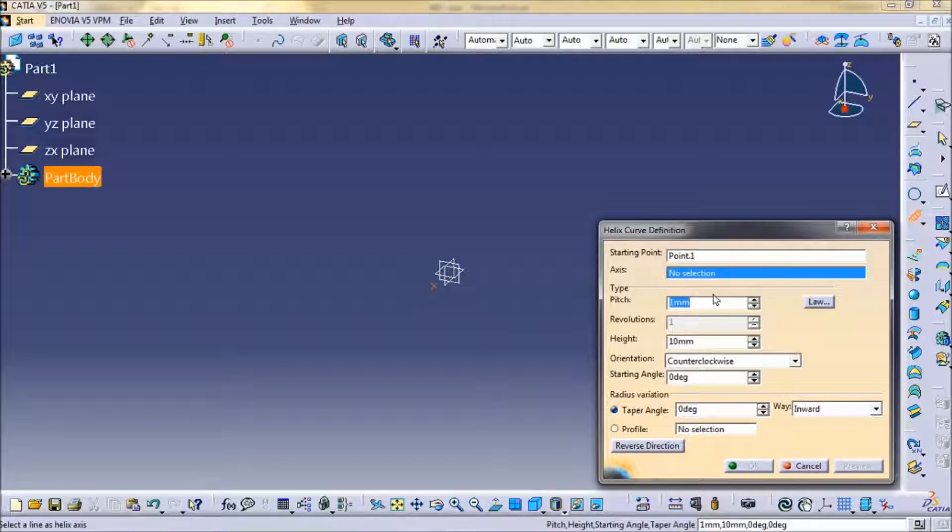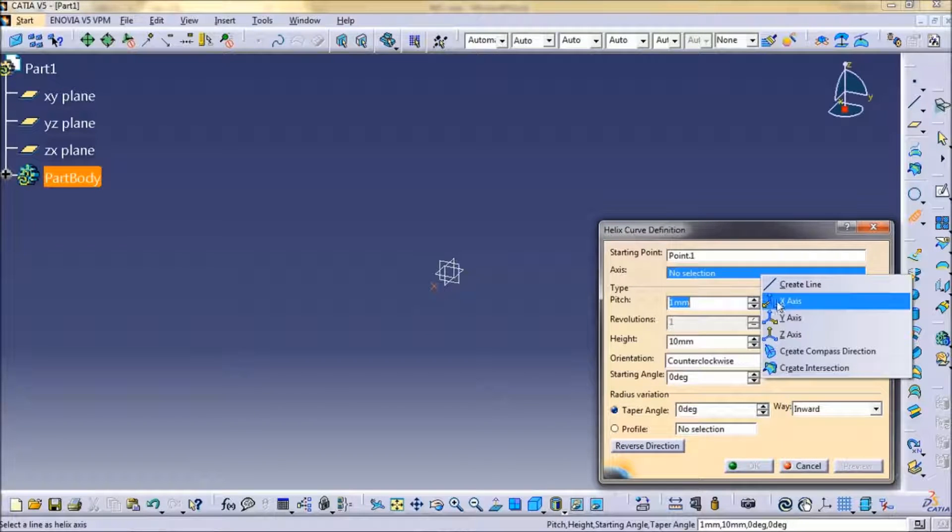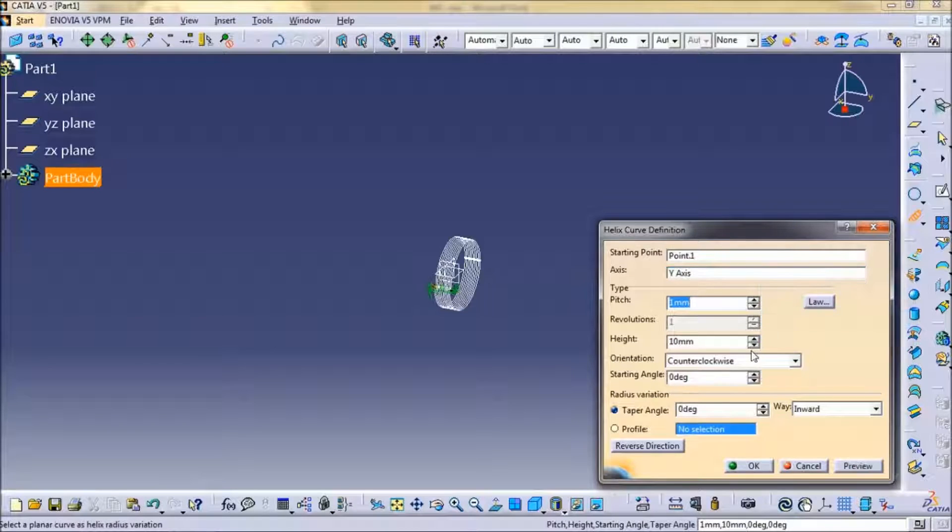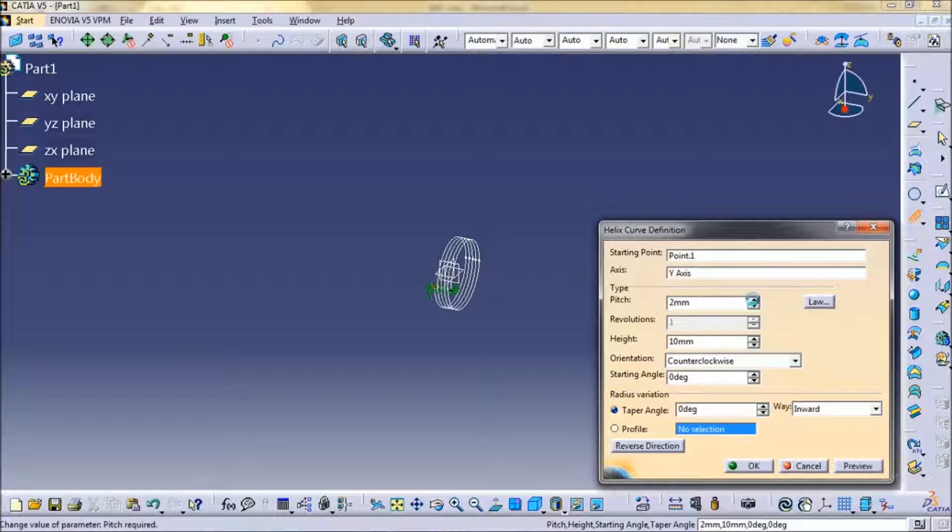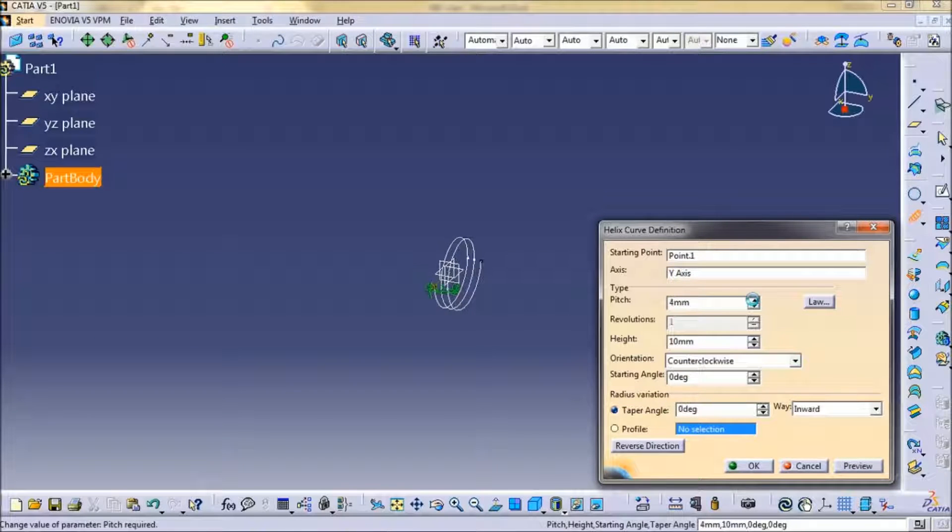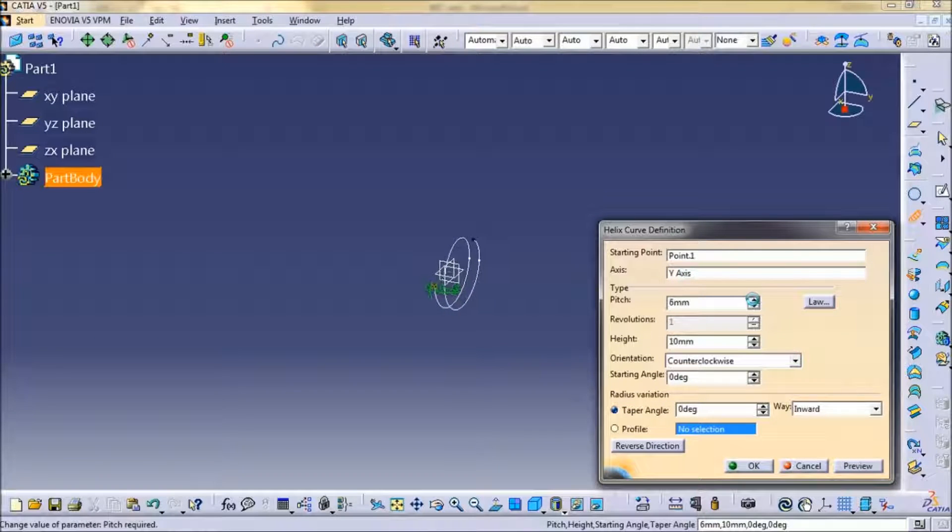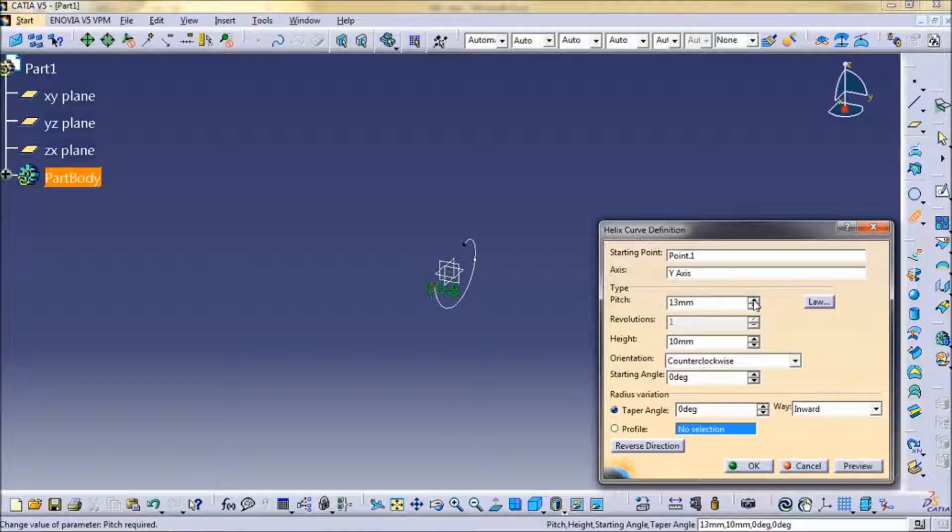Select axis and set pitch whatever you want. I am going to set it for 50, then height.